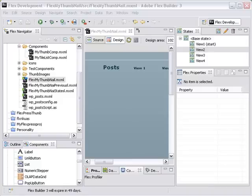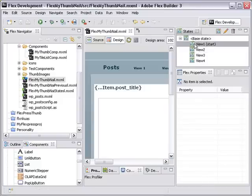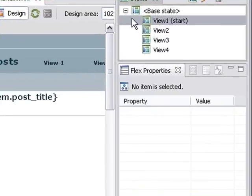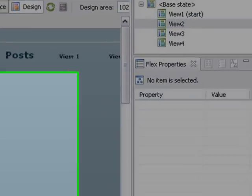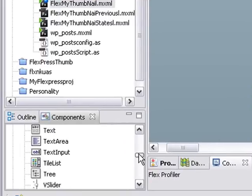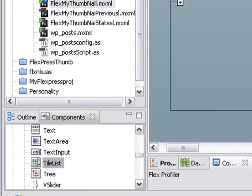So we're back in our design view. We want to put some content in view state 2. Now let me show you when I'm in view state 1, I see that content. When I go to view state 2, that's a wholly different state. And I want to actually now bring out a tile list component. So let's drag that out to stage.